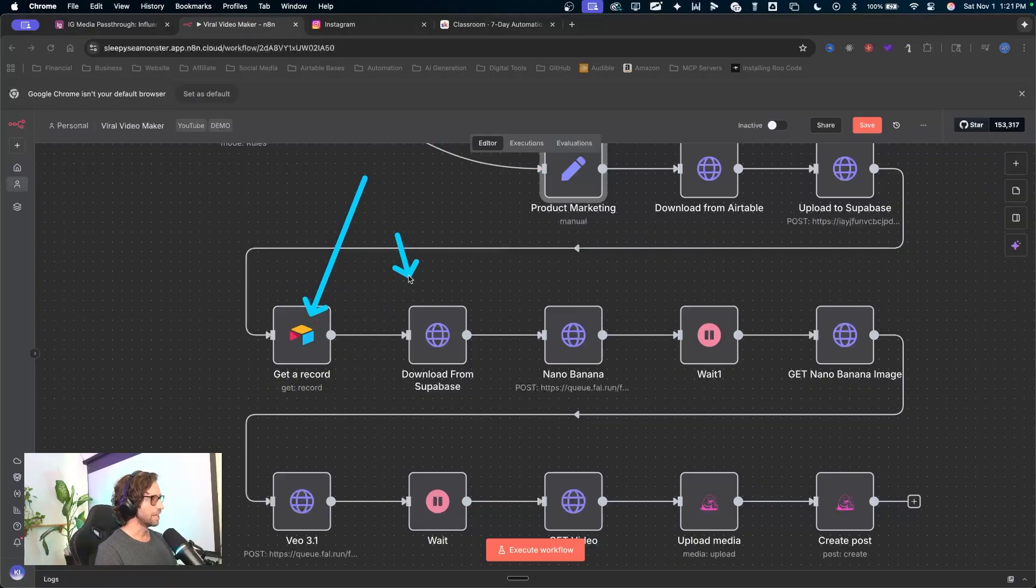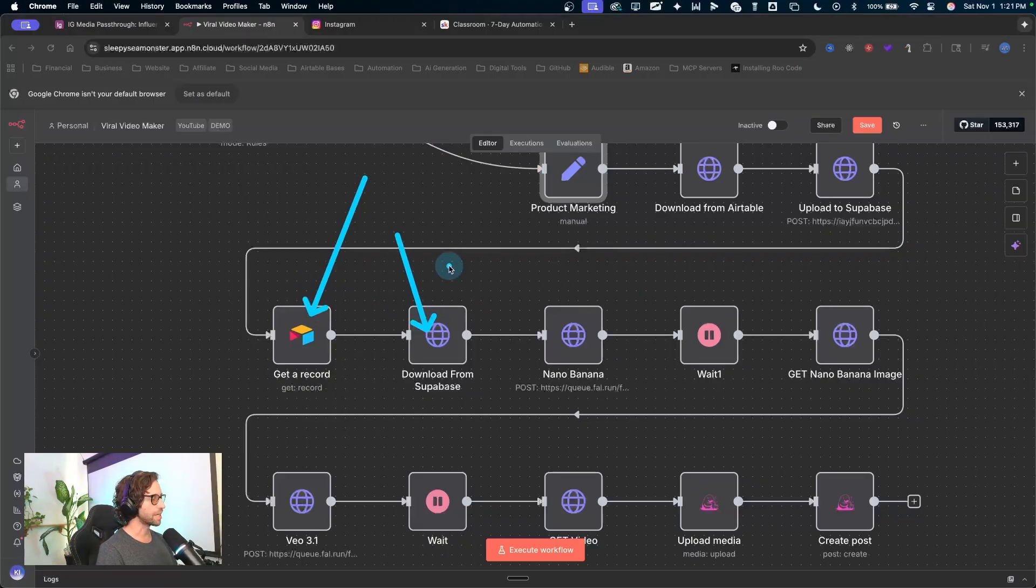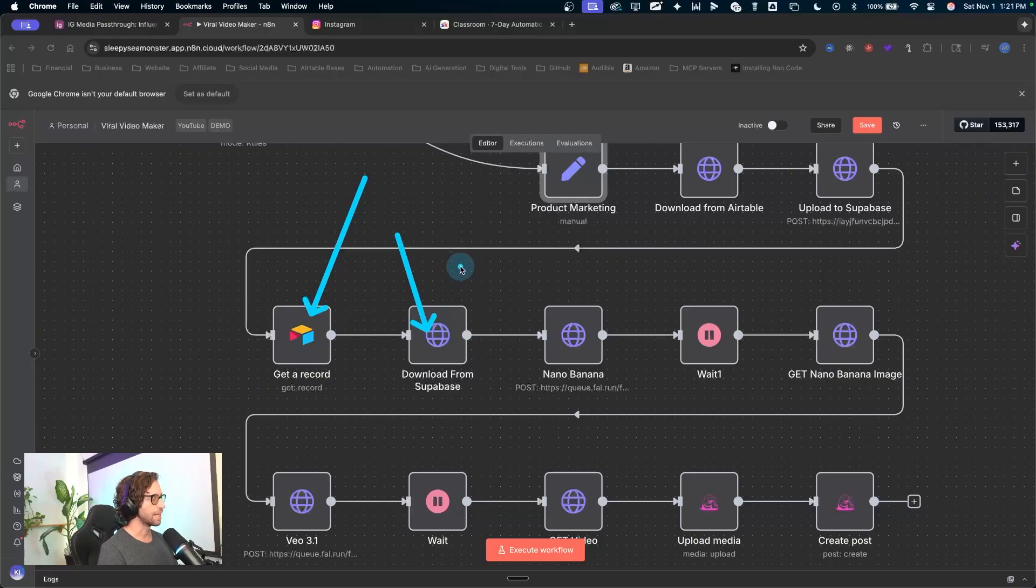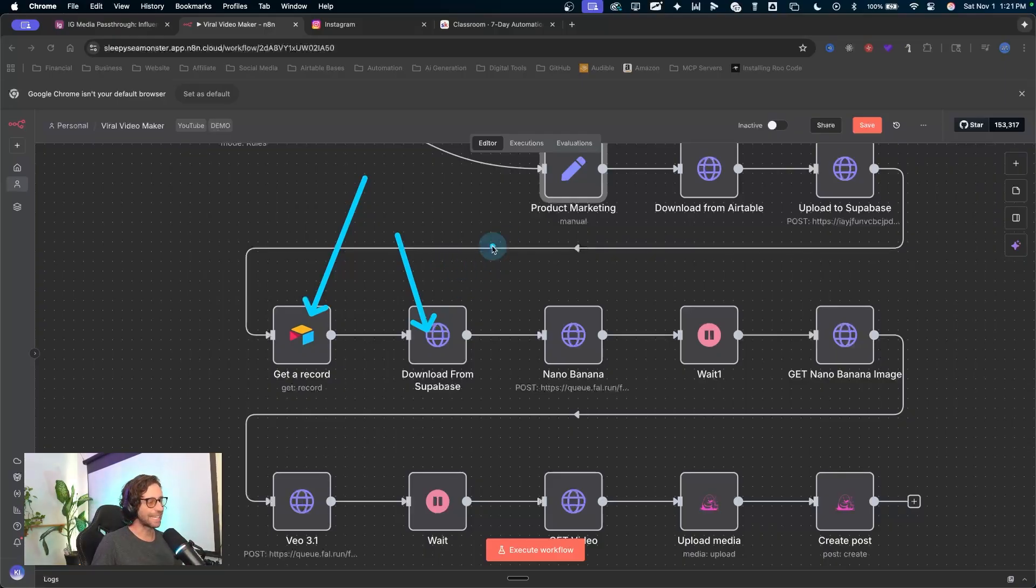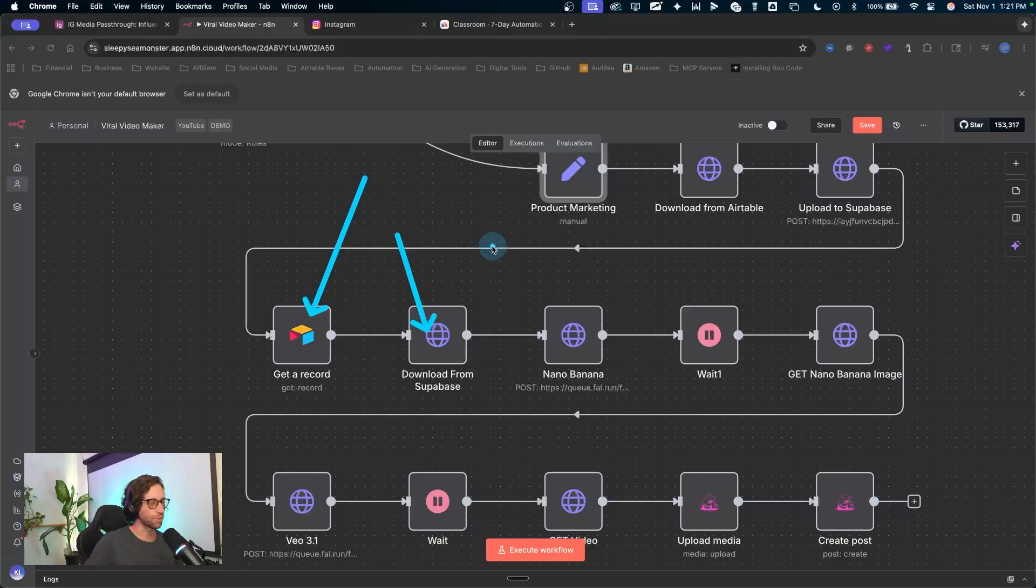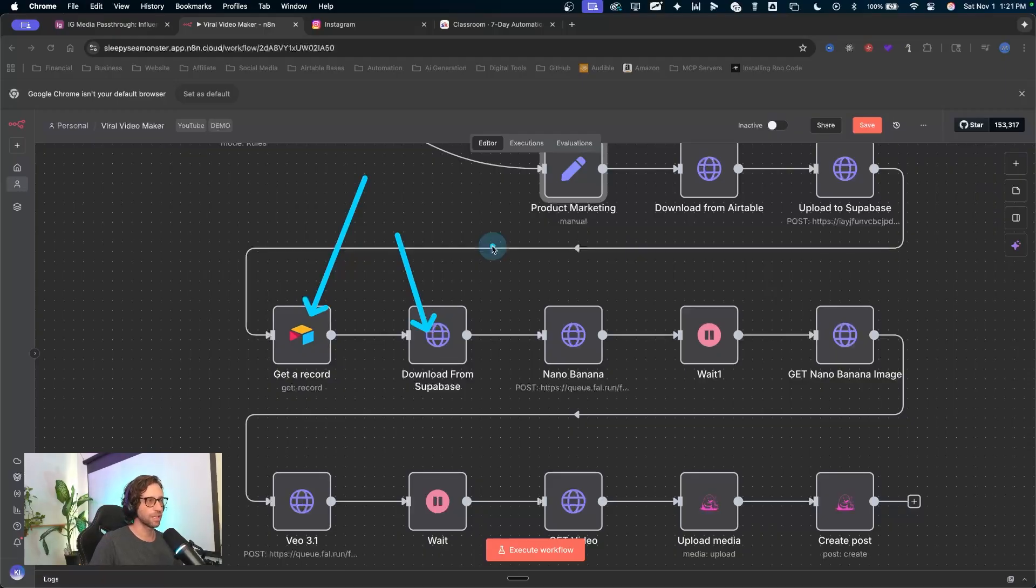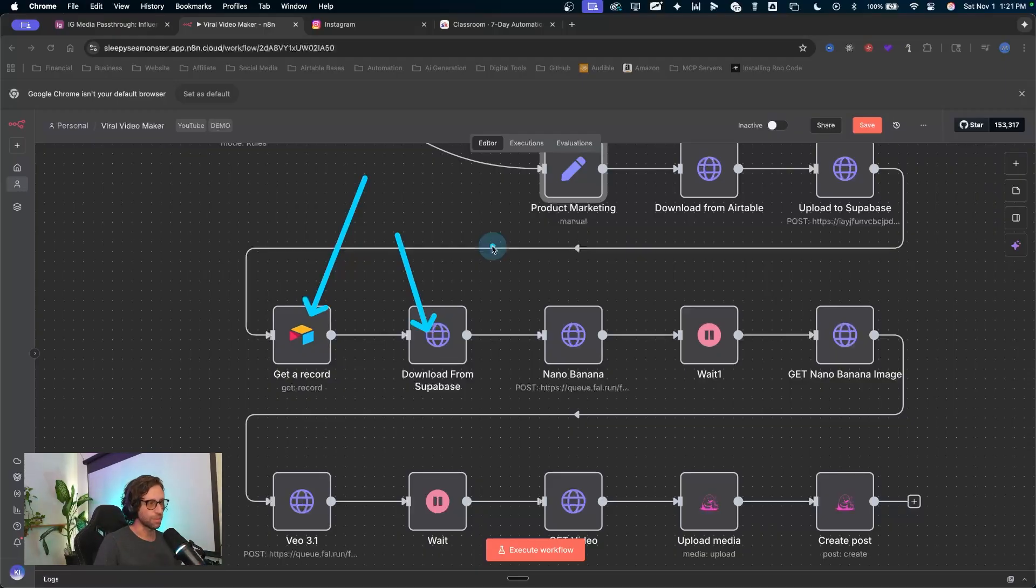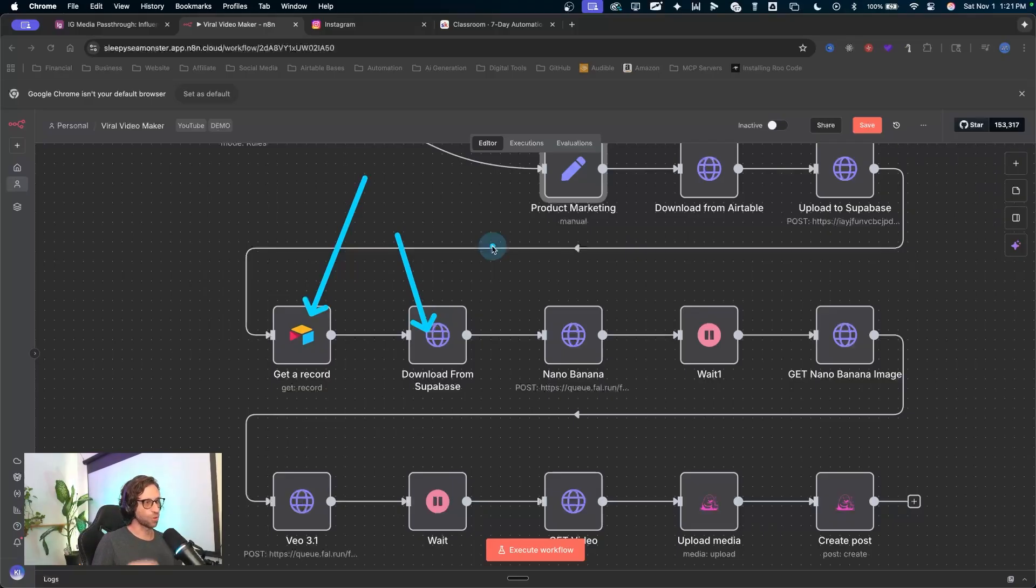So we're getting Haley from here, downloading the product image, downloading it from Supabase, pulling it back into the automation just so we can have that URL. We need that URL to come from a hosted site that is not Google or Dropbox. We can't have a Google or Dropbox URL going into Nano Banana. It just won't work.